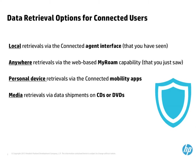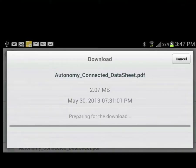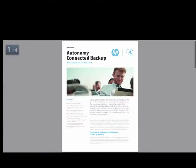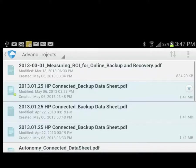Here, you see the Connected retrieval app on an Android phone. These apps are available at no cost and allow tablet and phone users to easily retrieve files backed up with Connected and cache them on their personal devices where they can view, email, and print them.